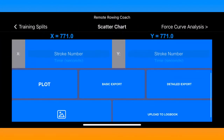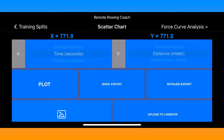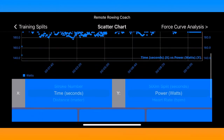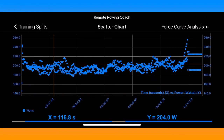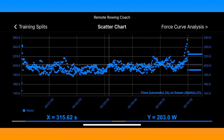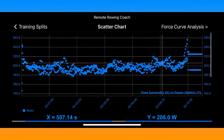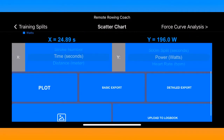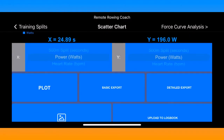On the data analysis screen you're presented with powerful functionality where you can change the X and Y axes to whatever you'd like. In this particular example I'm showing time versus power in watts, but you can choose any two different combinations and plot them on a scatter plot to analyze your data however you'd like.